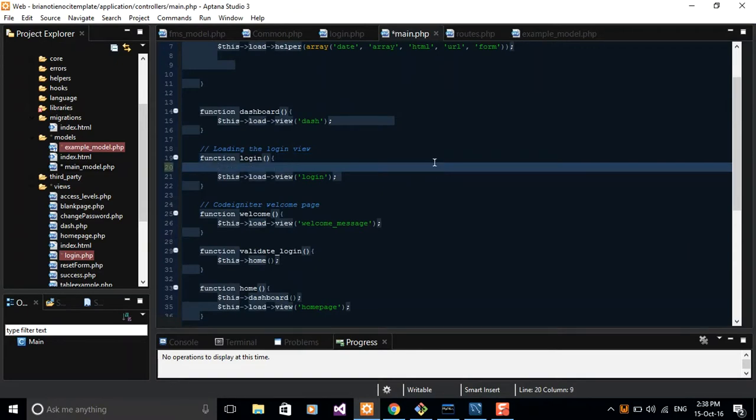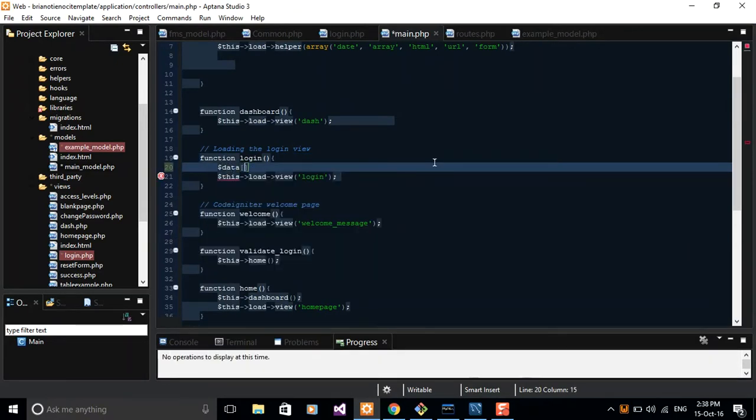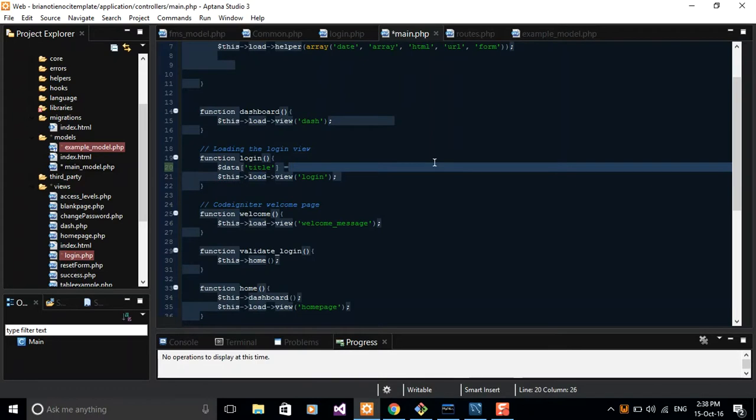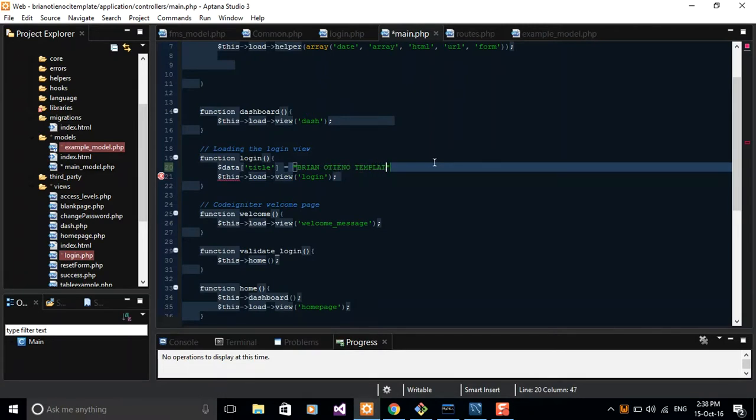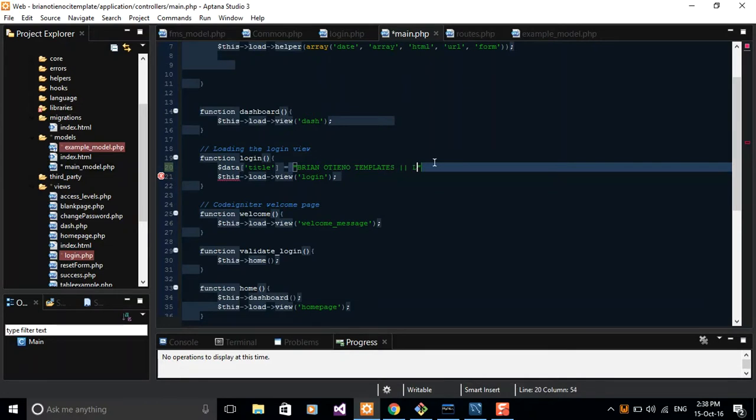Switch back to your controller and then find the function that loads our login page. You can create data here: $data['title'] is equal to Brandon Teno Templates Login. You can go ahead and set whatever you feel comfortable with for your new project.